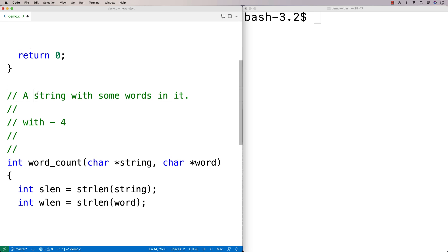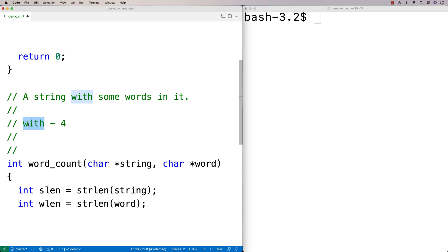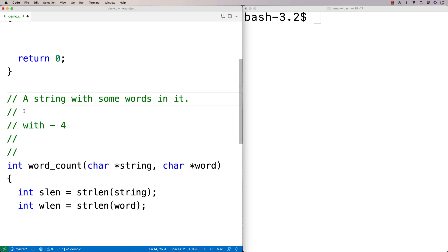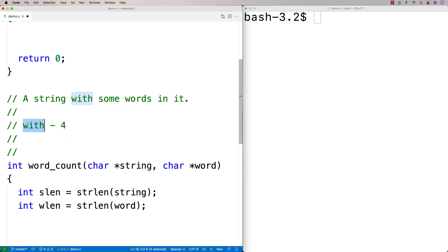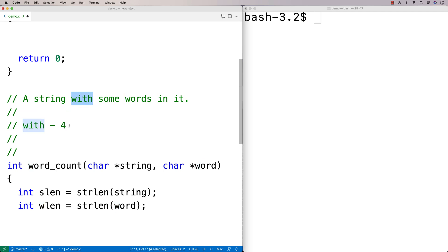As we check each position in the string, we check for the word at that position — does this character match W, does the next match I, then T, then H? If we establish they don't match, we haven't found a match. If they do all match, we've found a match and we increment a counter. We'll need an inner loop to check whether the word is found at the given position.